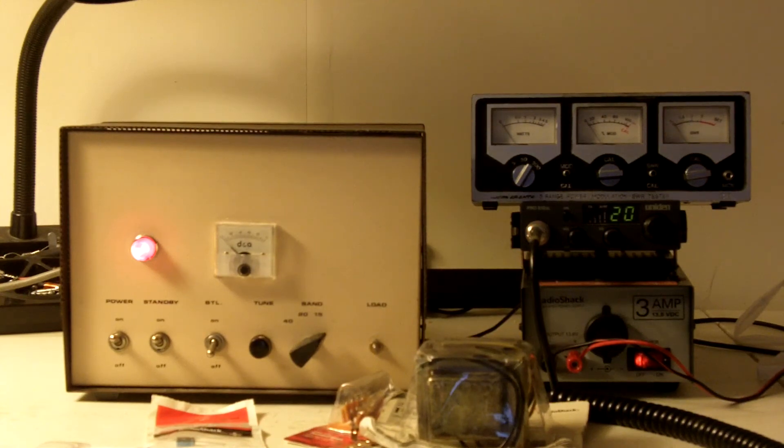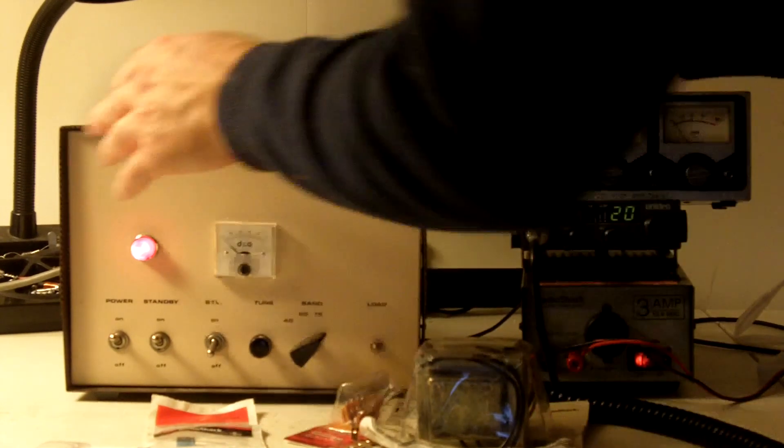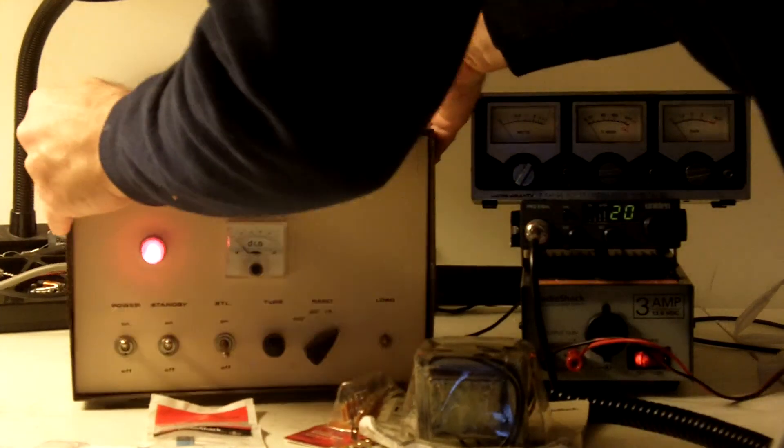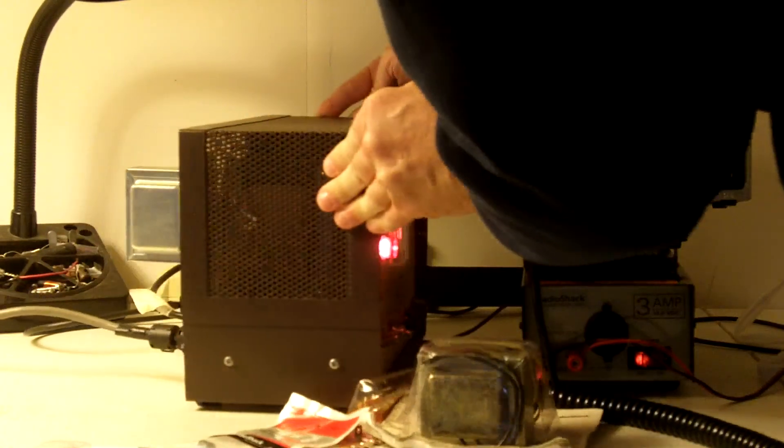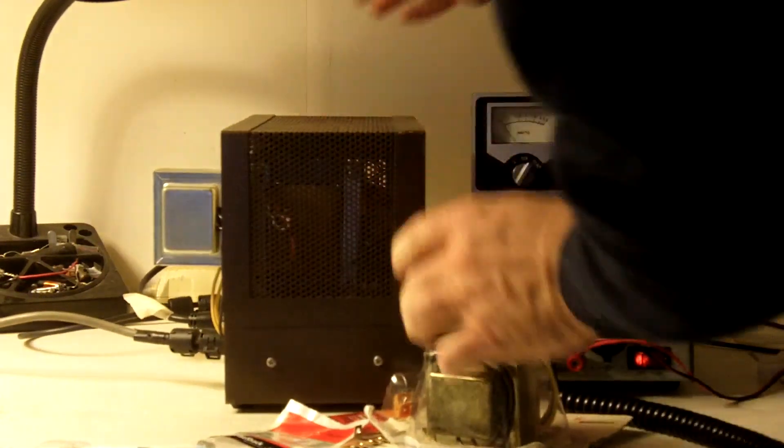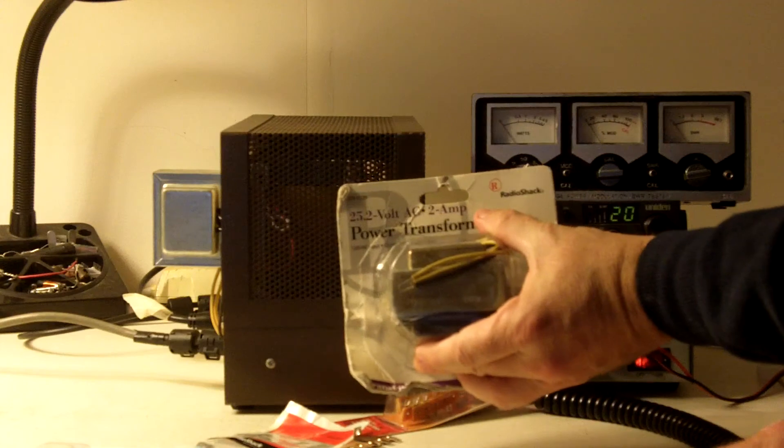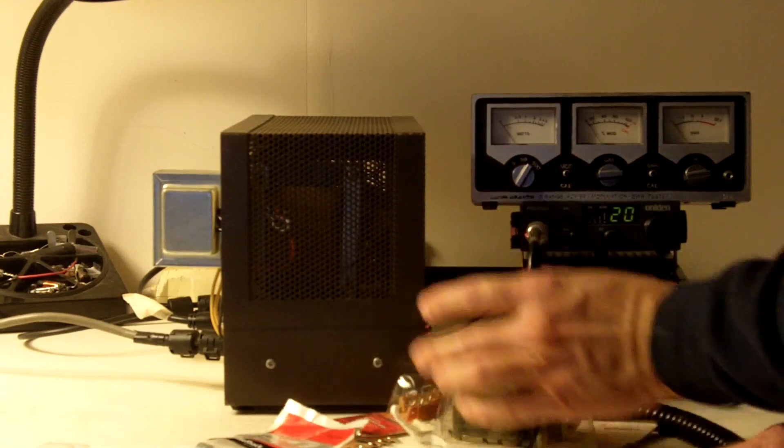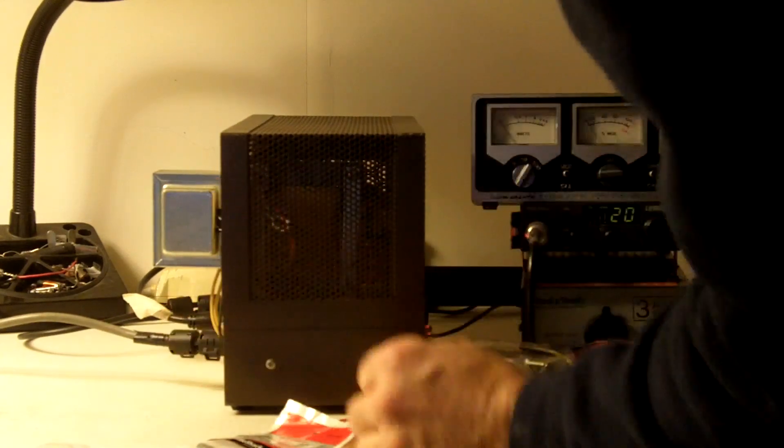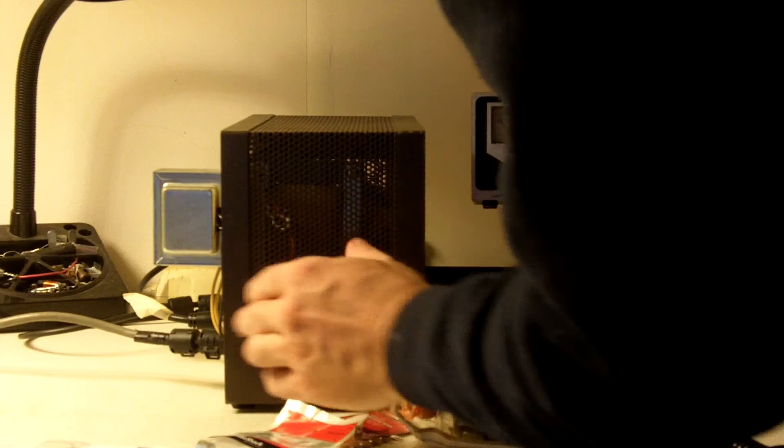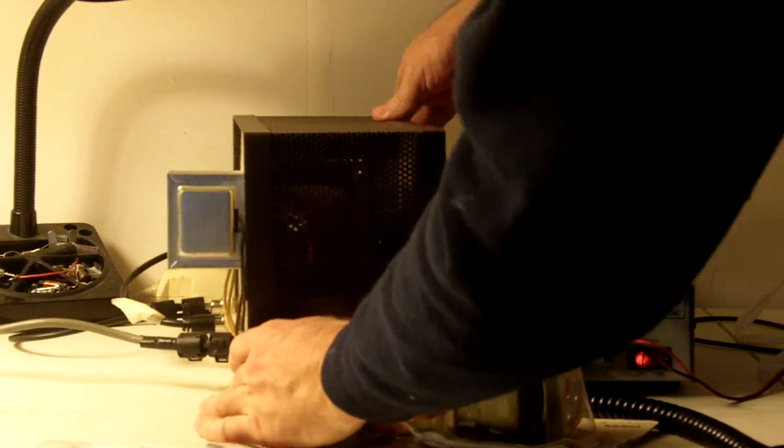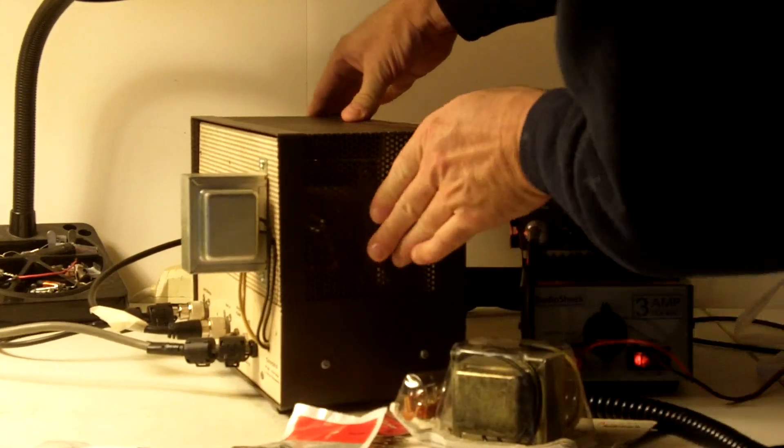Now I'm going to turn the amp around so you can see the back of the amp. And you can see there's a little transformer mounted on the back. And it's just this little transformer, the Radio Shack 25.2 volt 2-amp transformer, mounted right here on the back. And I've got it wired to the on-off switch. So you should be able to see it right there.